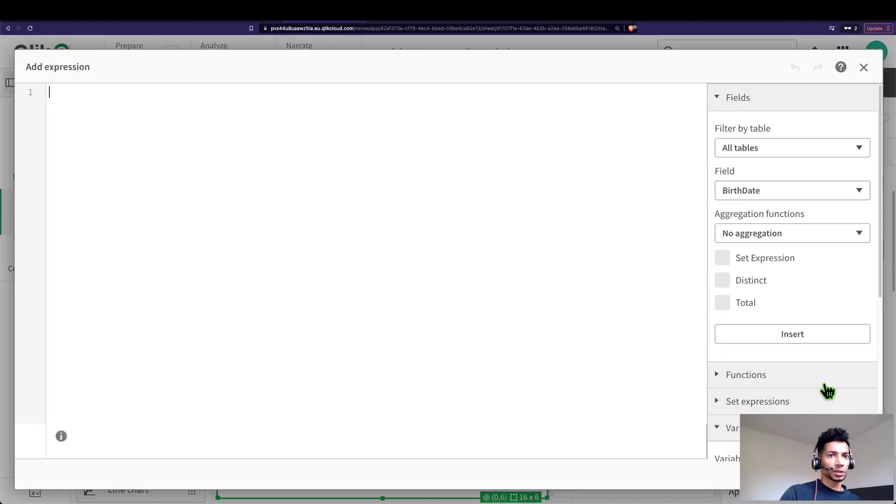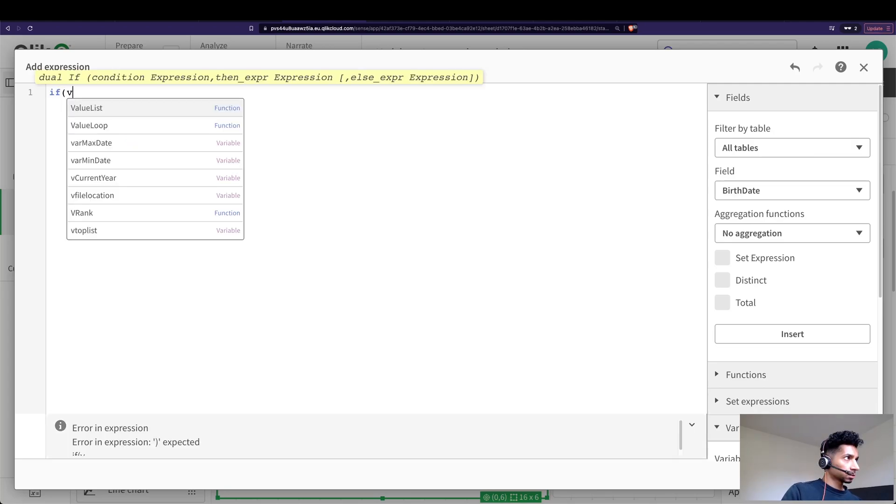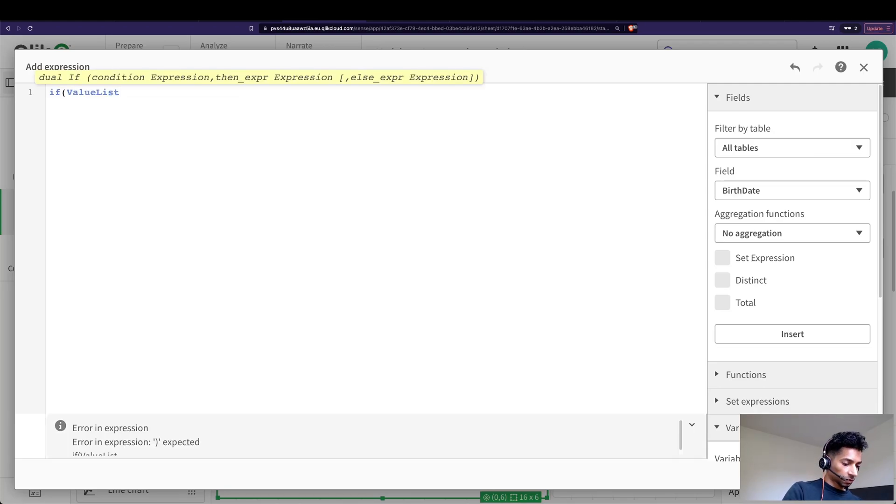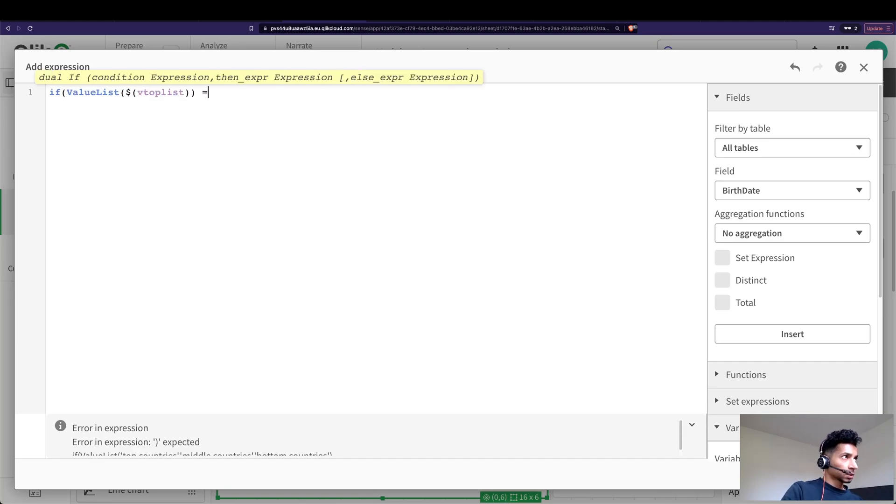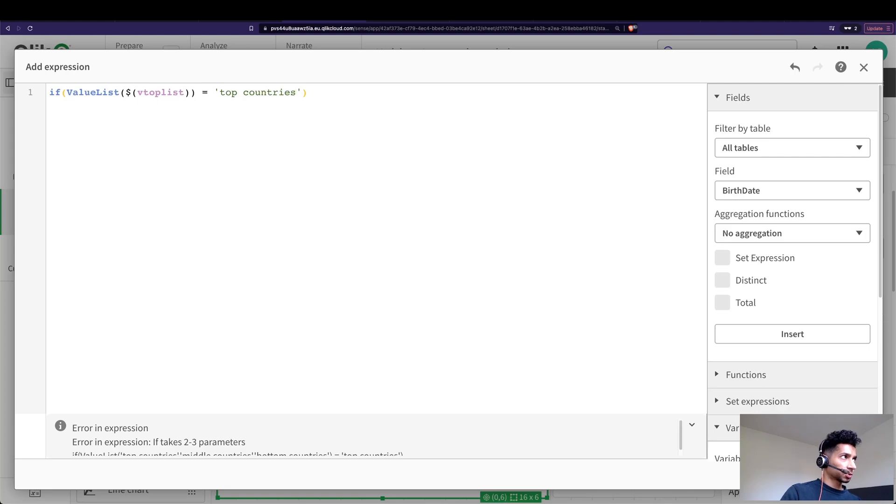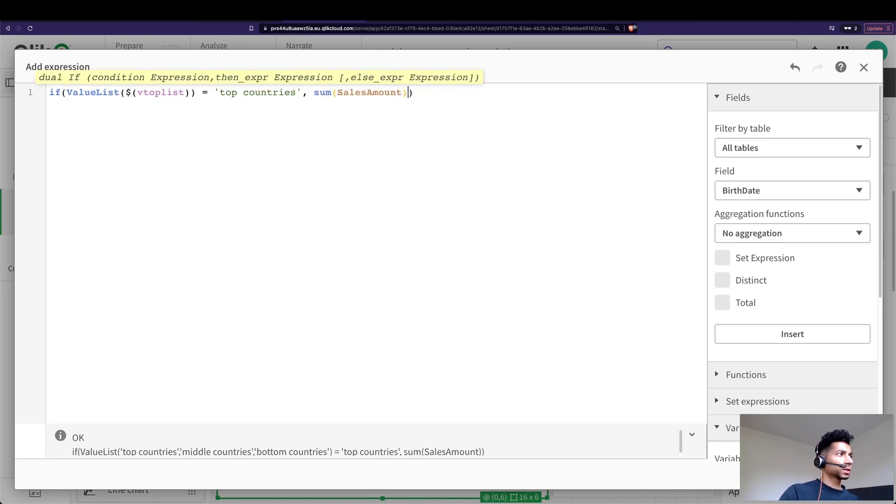Next I can go into my measure and over here I'm going to say if value list dollar v top list is equal to top countries, then sum of sales amount. Super simple right?